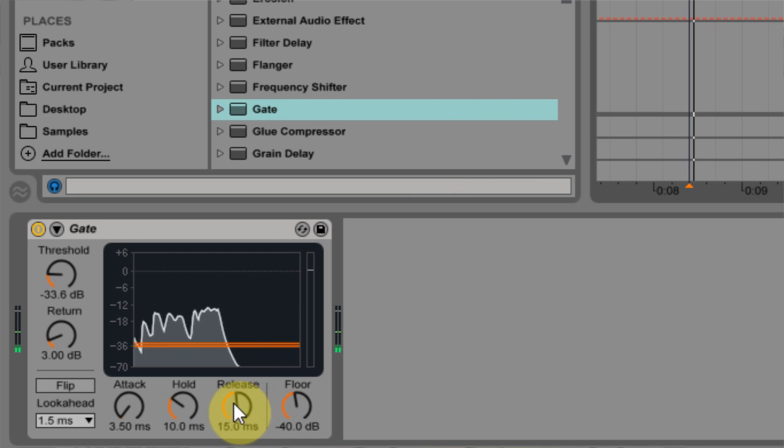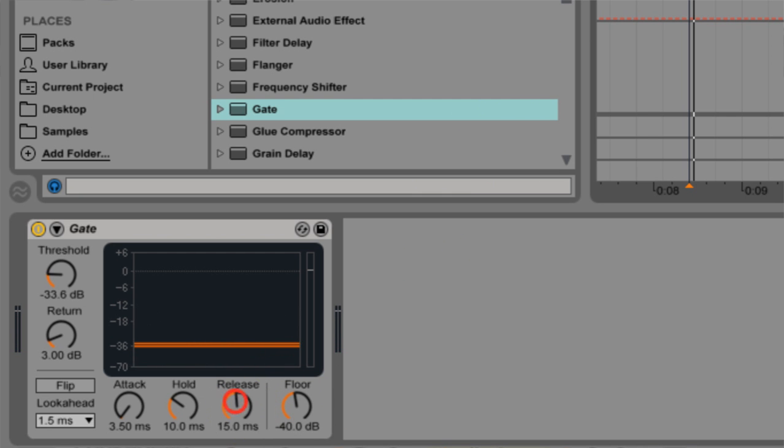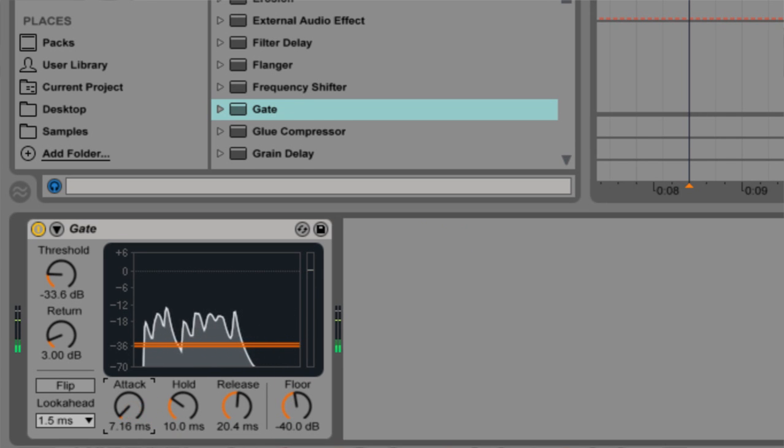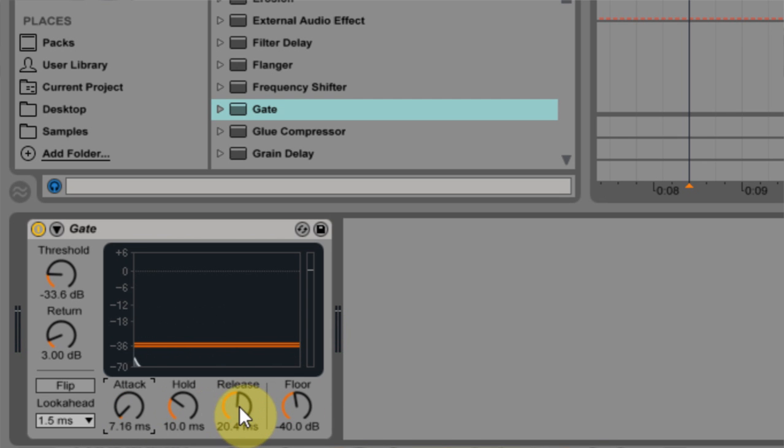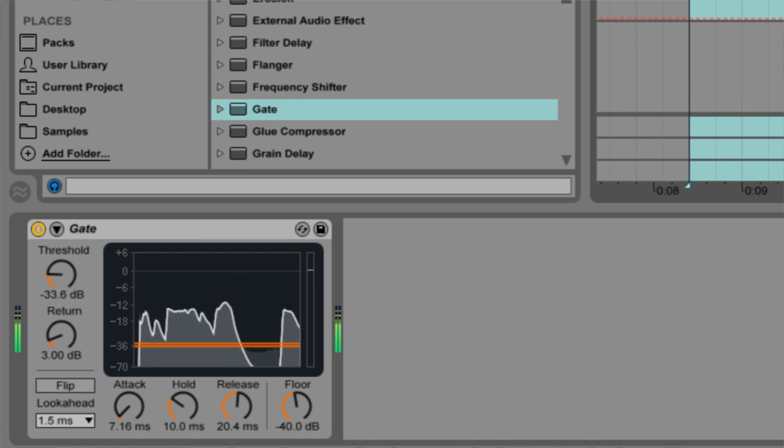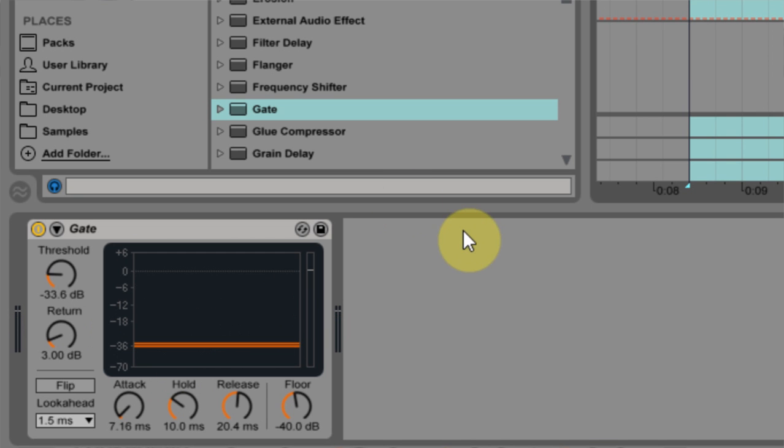That's better. Another thing I can do is pull up the release time, which will help smooth this part out over here, and maybe the attack time so I don't have any clipping.